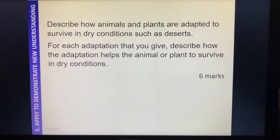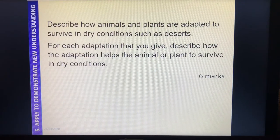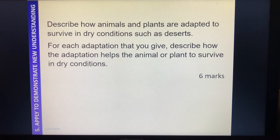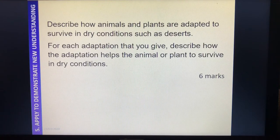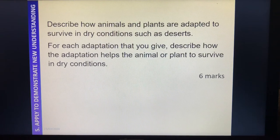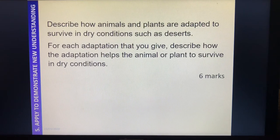This is our first six-marker. It says: 'Describe how animals and plants are adapted to survive in dry conditions such as deserts. For each adaptation that you give, describe how the adaptation helps the animal or plant to survive in dry conditions.' Now this is one where we could be tricked into thinking it's a really easy question — I've got loads of ideas.